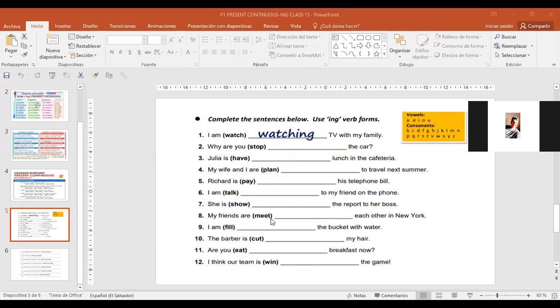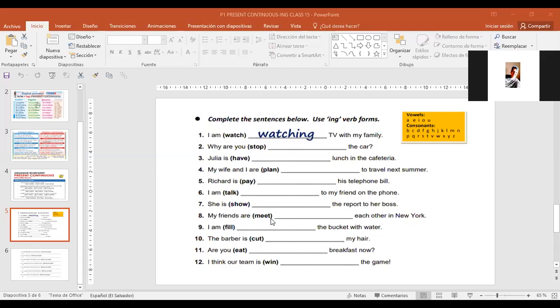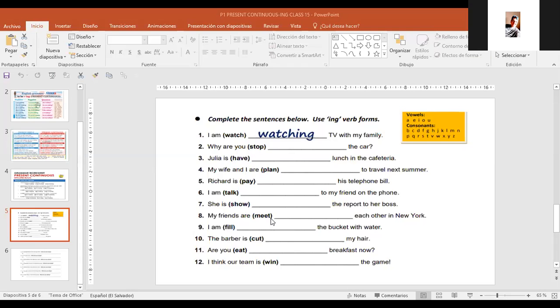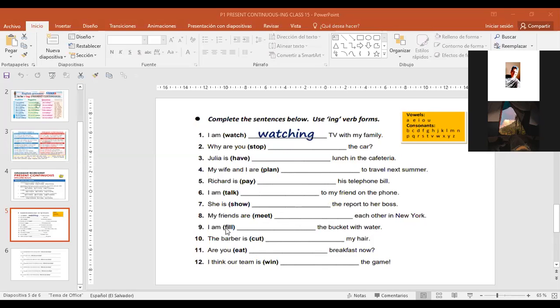Number eight, Alejandra Vázquez. My friends are meeting each other in New York. It's ing because it has double vowel. Excellent. Number nine, Jordan Aguilar. I am filling with water. F-I-L-L-I-N-G. Excellent, because it's L-L, you have a double consonant, so you only add ing.